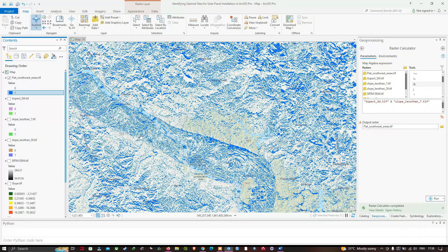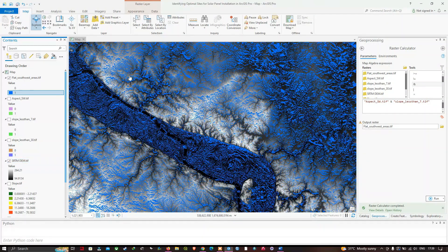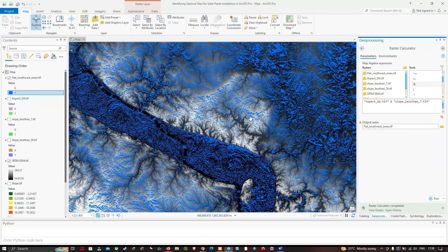Turning on the SRTM layer, you can clearly visualize the optimal sites for solar panel installation in this study region. Based on the aspect raster, we identify areas with high solar exposure for efficient energy generation, and the slope raster selects specifically flat surfaces for installation. We have used the aspect and slope rasters in the Raster Calculator in ArcGIS Pro to identify suitable sites for solar panel installation. Thanks for watching — please subscribe to our channel and give us a like.